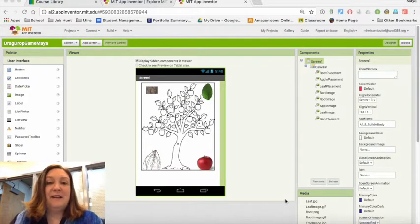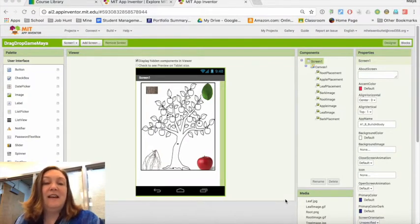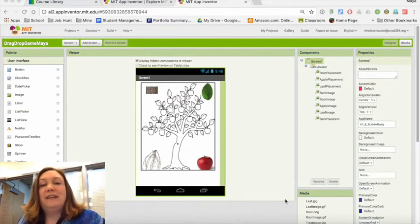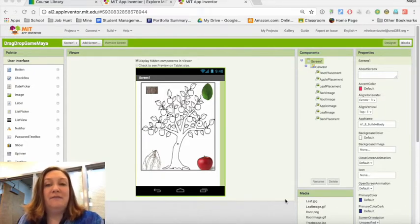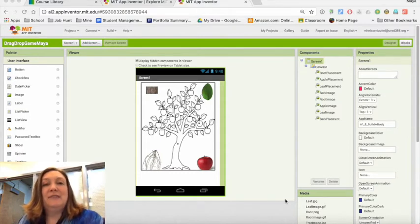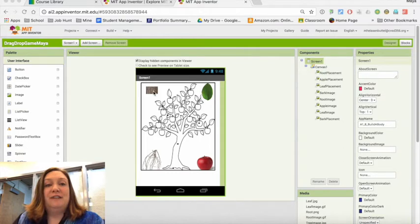Hello, this is Maya Heisenbottle again, and today I've had a couple of requests for help with a drag-and-drop kind of game. The idea is that it would be an educational game, for example, where you drag pictures and match them to different parts of a tree.